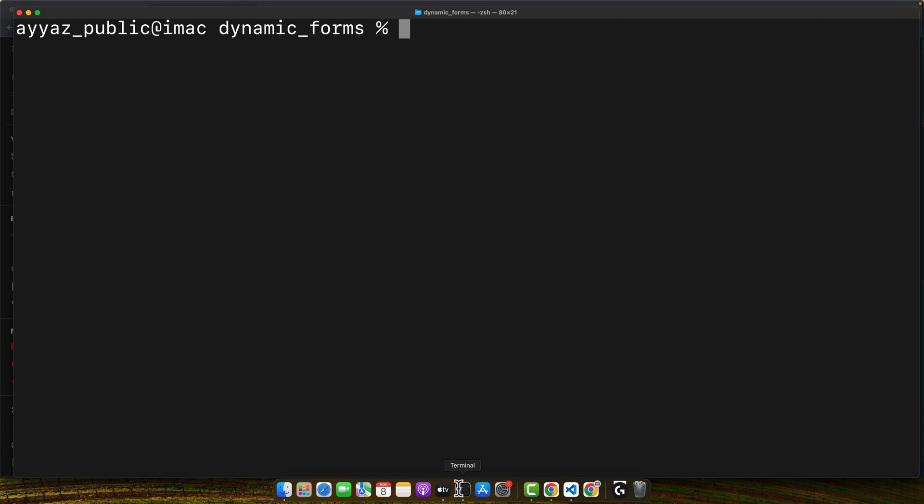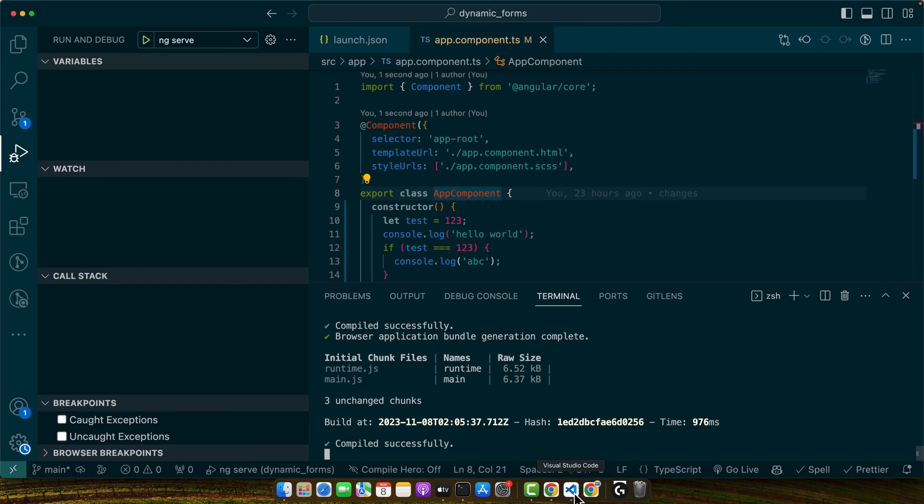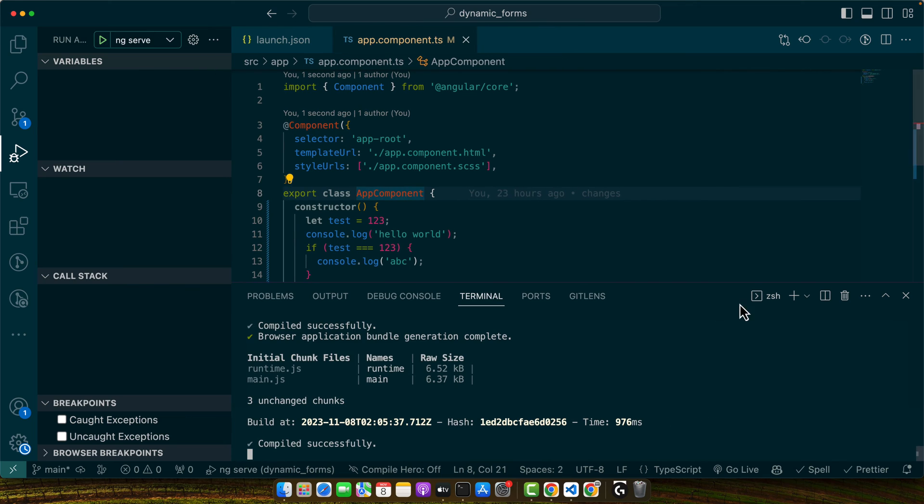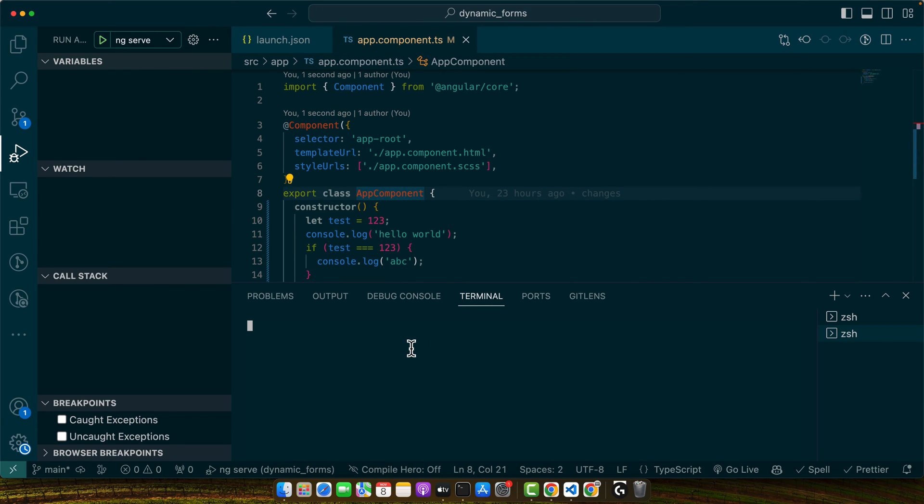You can open this, or if you have the project already opened, just open the editor and open the terminal. I am already in the project directory, so I will stay here.